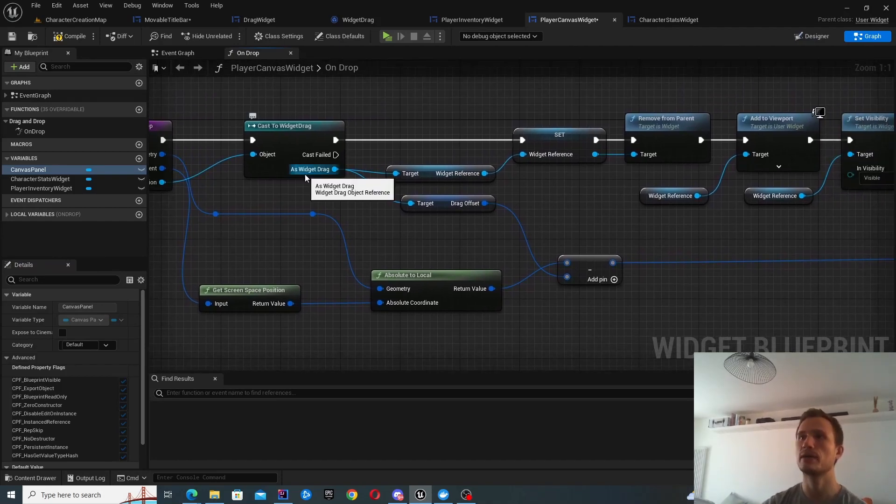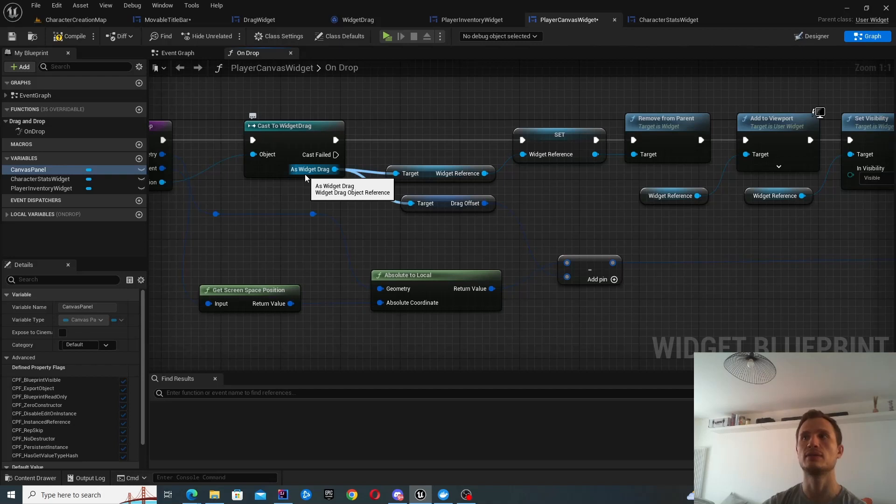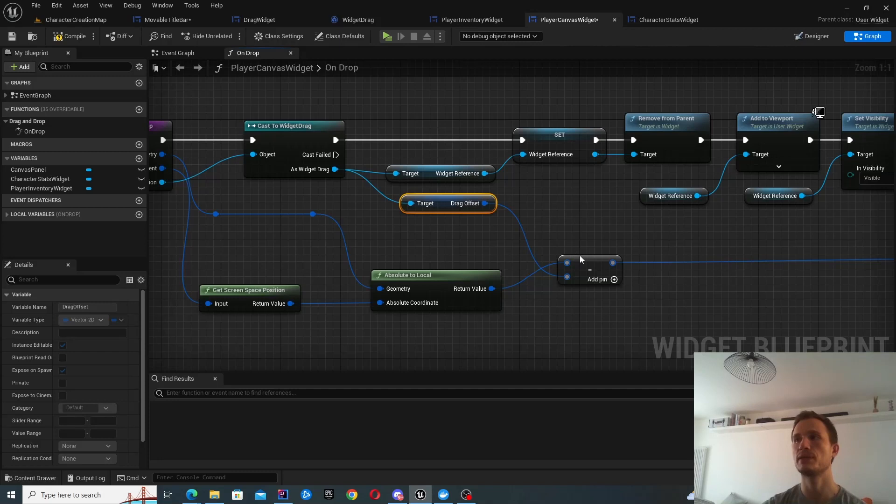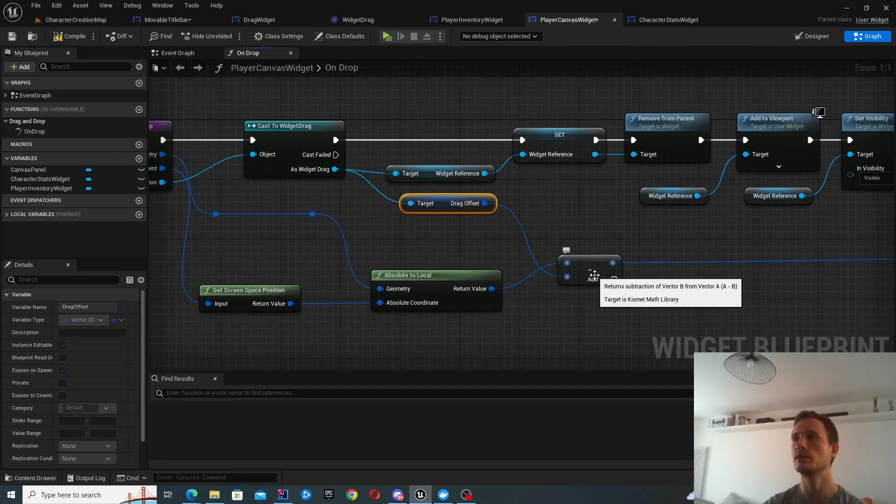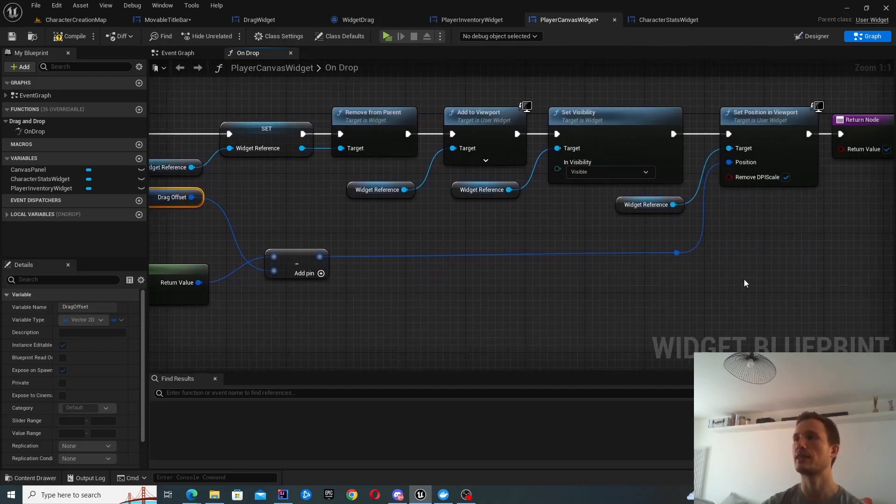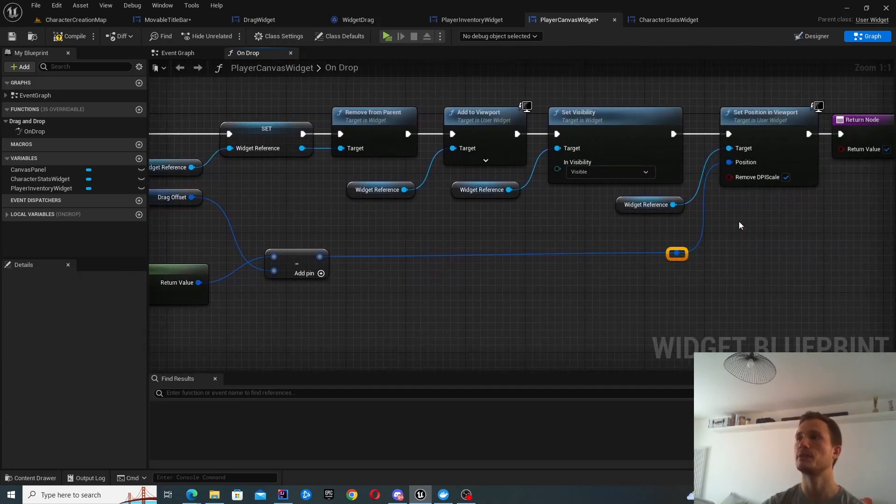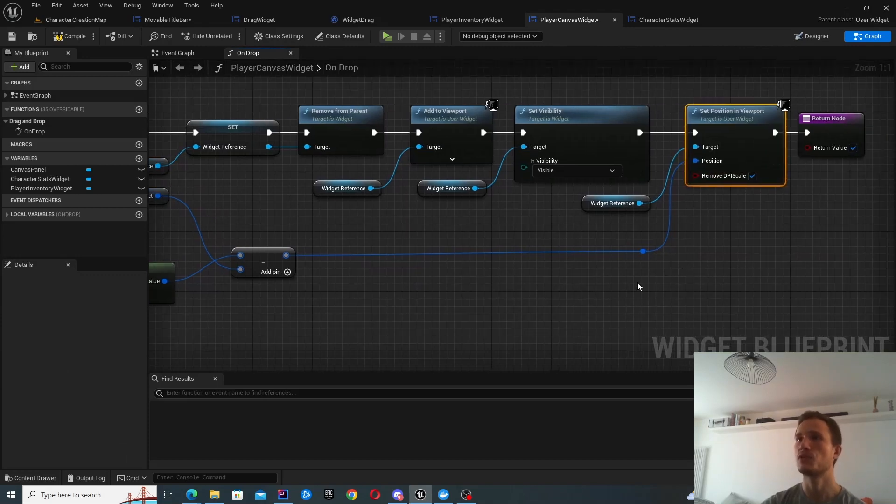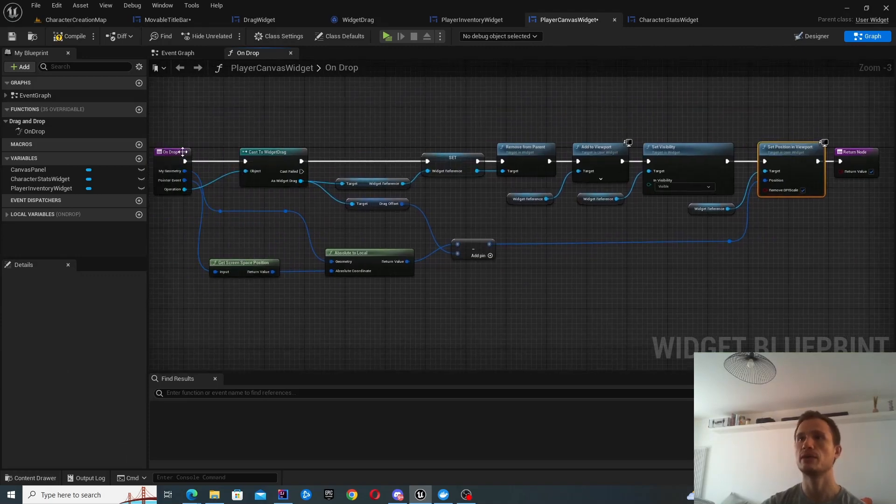And then from our widget drag operation, we've saved our drag offset earlier. So we're going to be doing a subtraction here to get the final position to update. So that's our on drop operation.